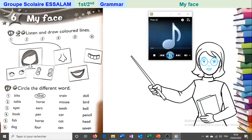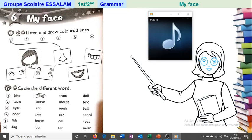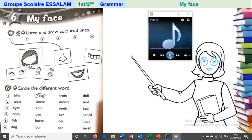Activity book page 41: listen and draw colored lines. One — black nose. Do you see? They said 'one black nose,' so the line here is black. Now we're going to listen to the other lines to find out which color they will be.